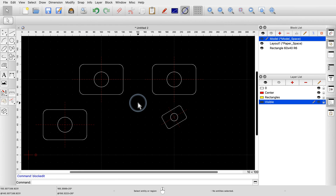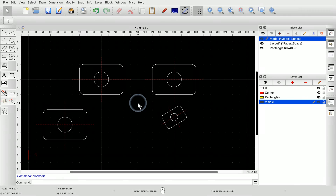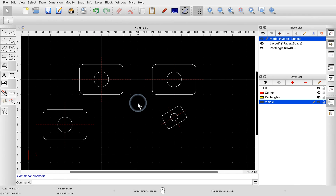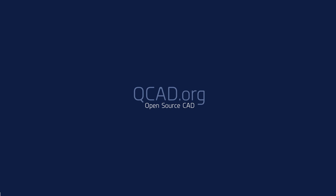You should now have a basic idea of what blocks are, how they are used, and how they can be created. Keep in mind that there are more features of blocks that will be discussed in a later tutorial. Be sure to practice the use of blocks with your own installation. Thank you for watching this QCAD tutorial.